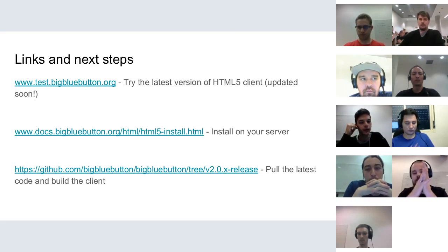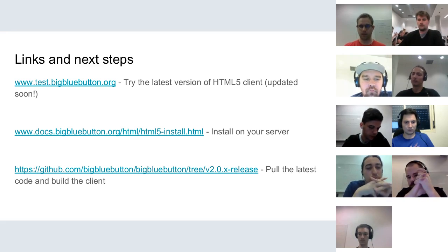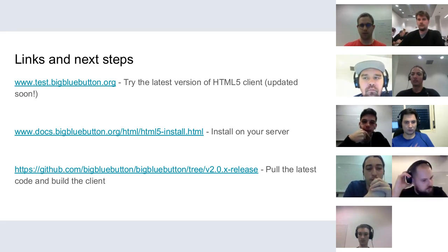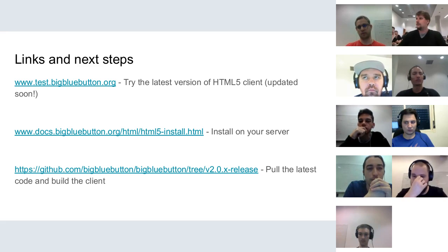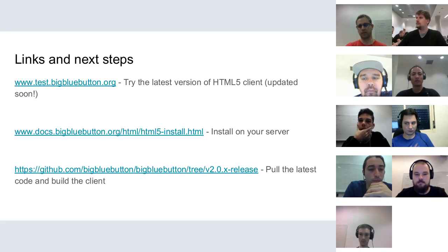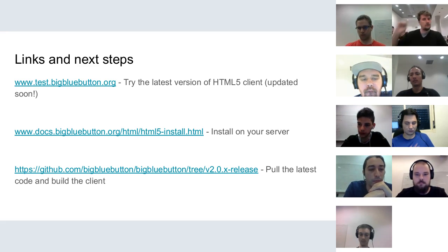Ali is asking if the HTML5 client can be joined by dial-in. Yes — this is the same functionality available in the Flash client. It doesn't really depend on the client; the dial-in number and the audio from FreeSWITCH are the same, so all that is fully supported.